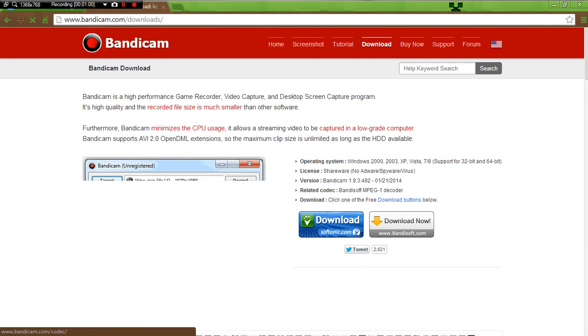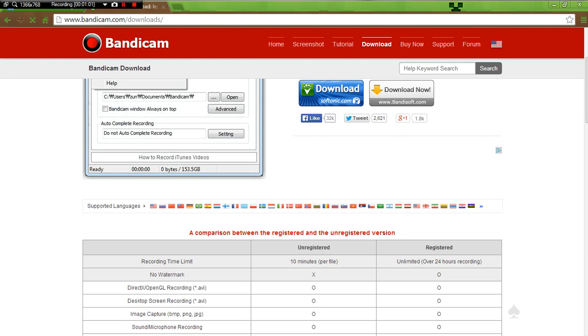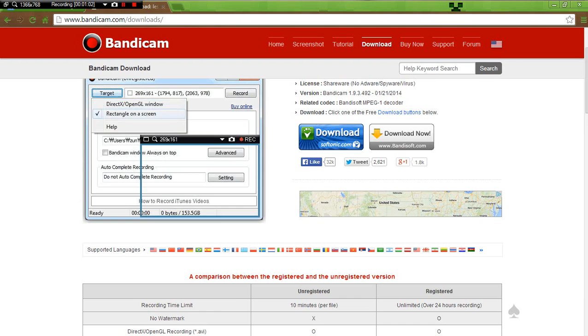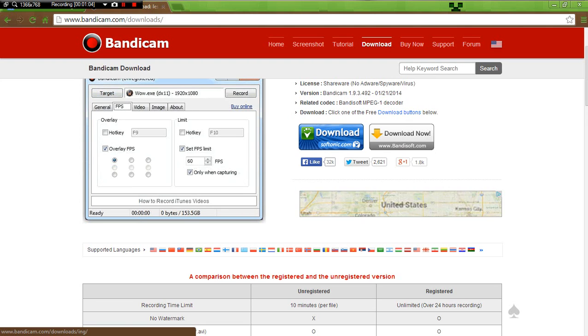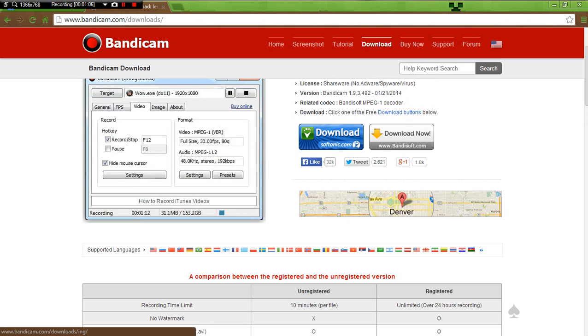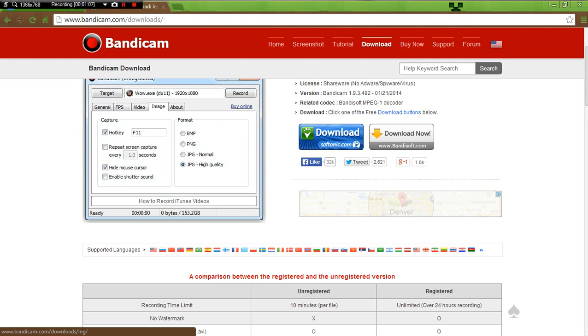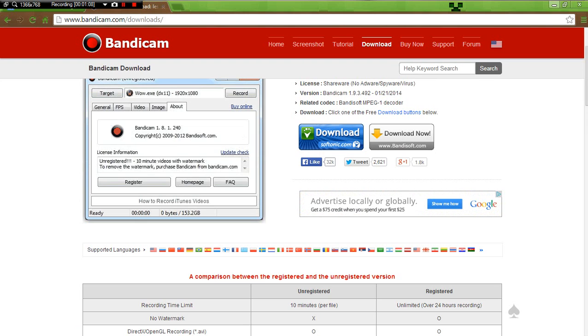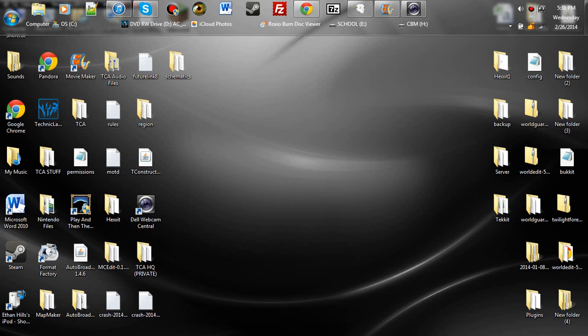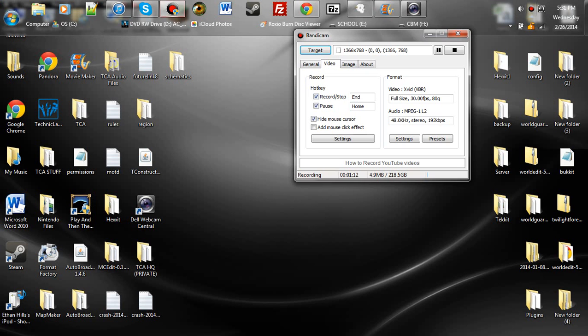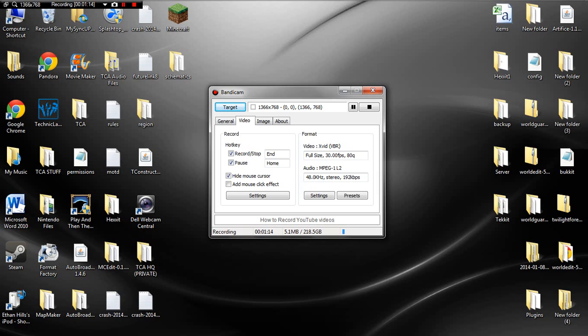And when downloading, we always say you do the bandisoft.com. Don't do Softonic, because I hate Softonic. They have no life. So you do the Bandicam, Bandisoft.com, and you get the software eventually, so that's the fun part.